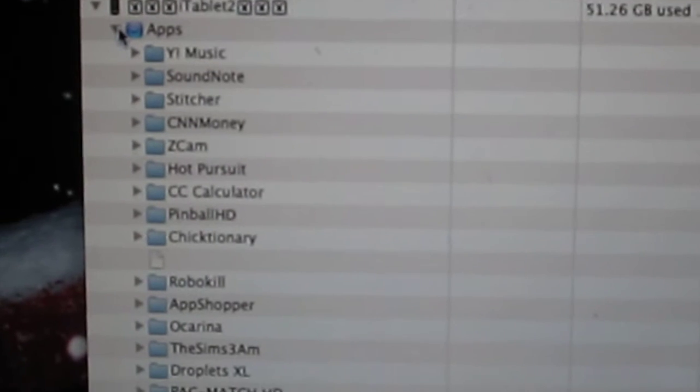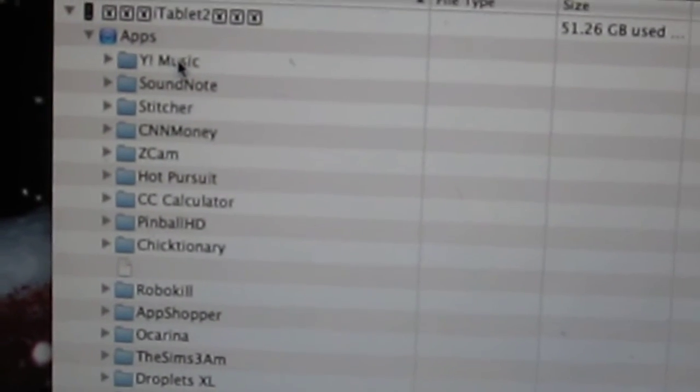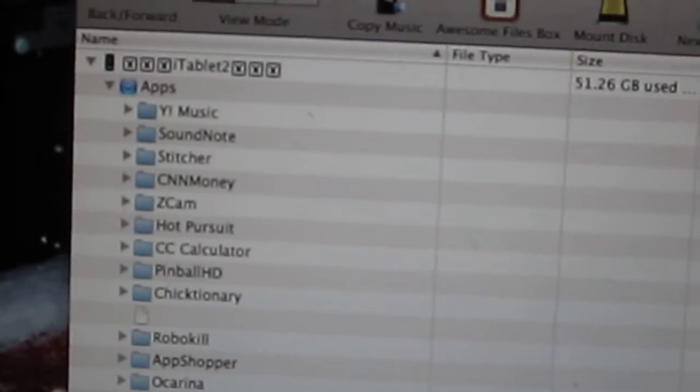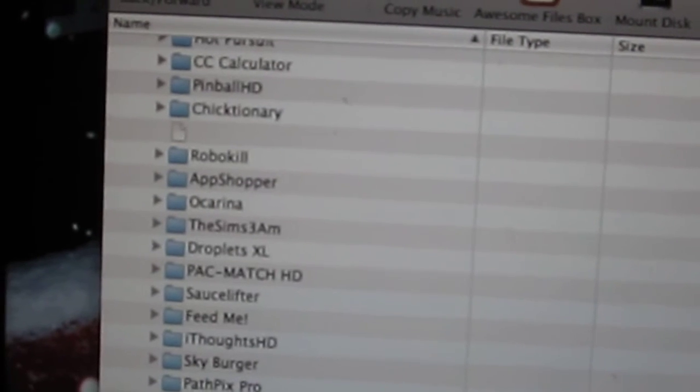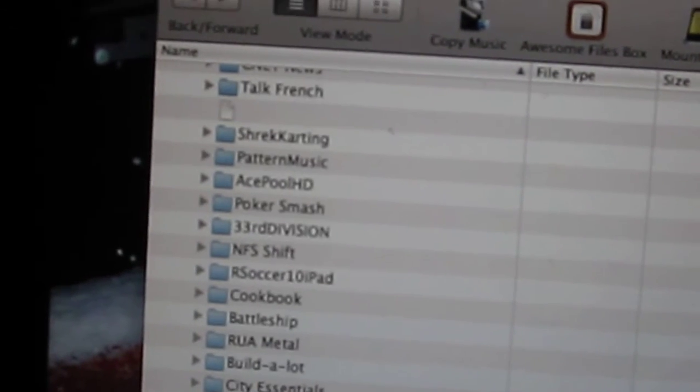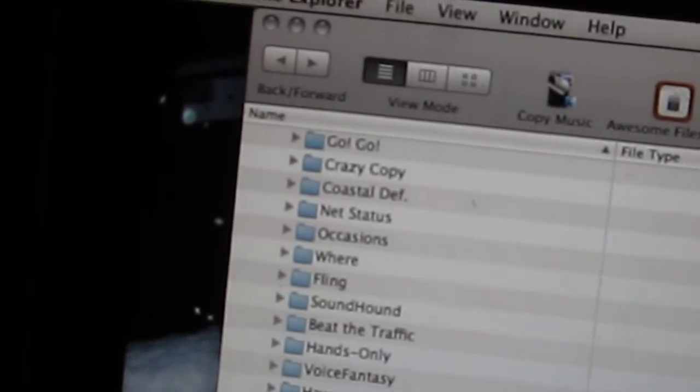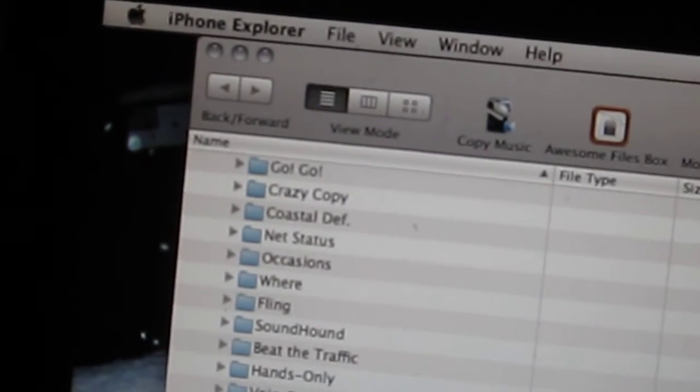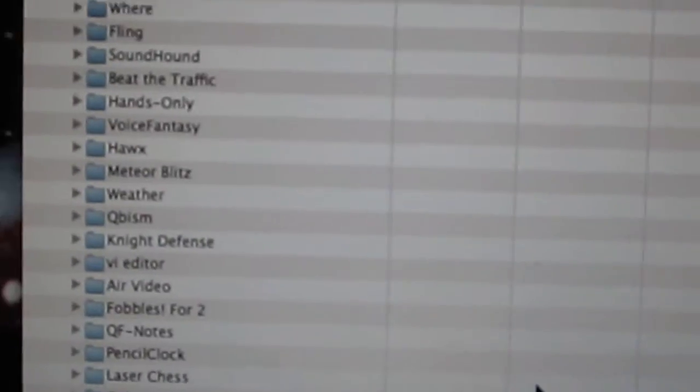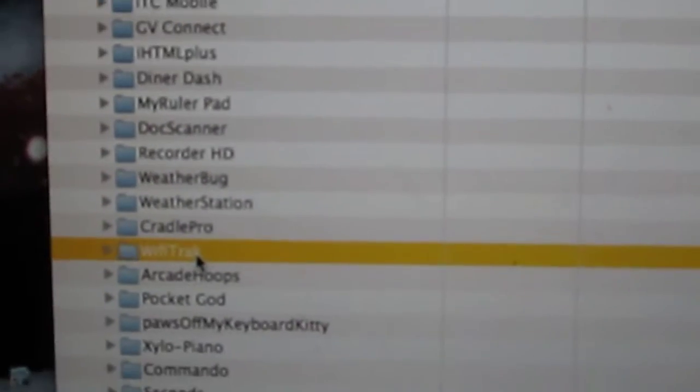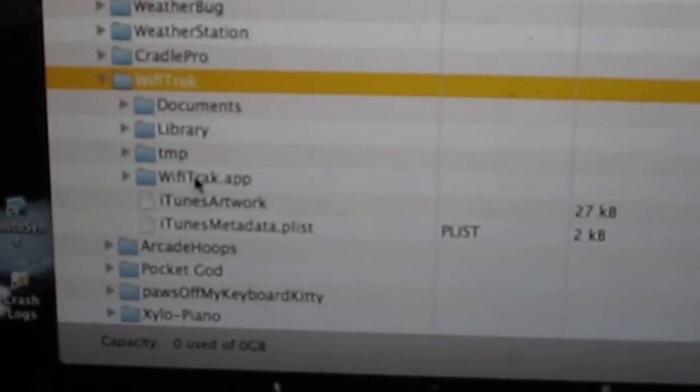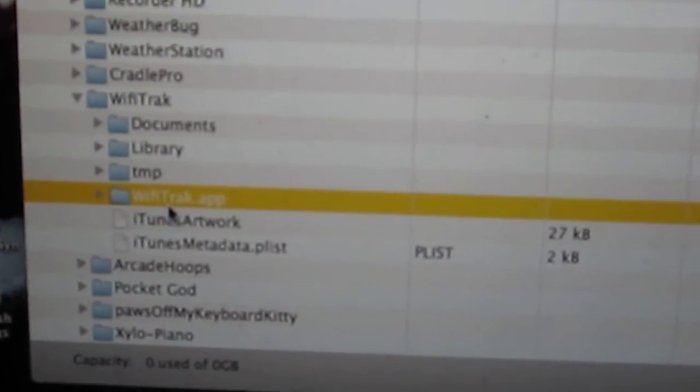We're going to tap the Apps button. Now you just have to find the folder for the app that you want, and I'm looking for WiFi Track which is right there. Now all you do is open it and you go into the WiFi Track app.